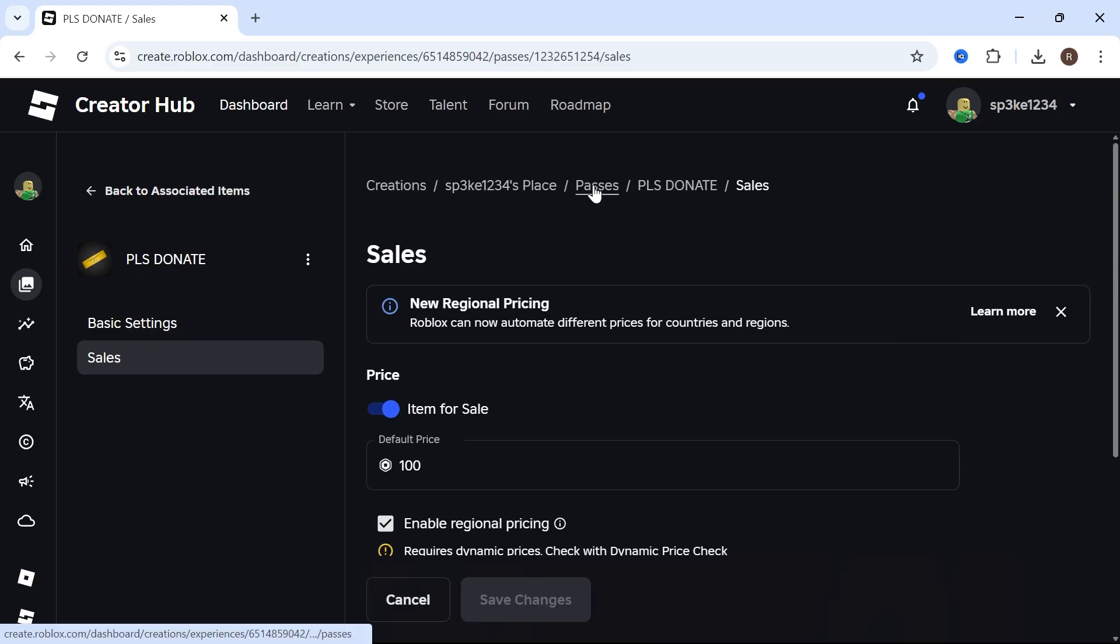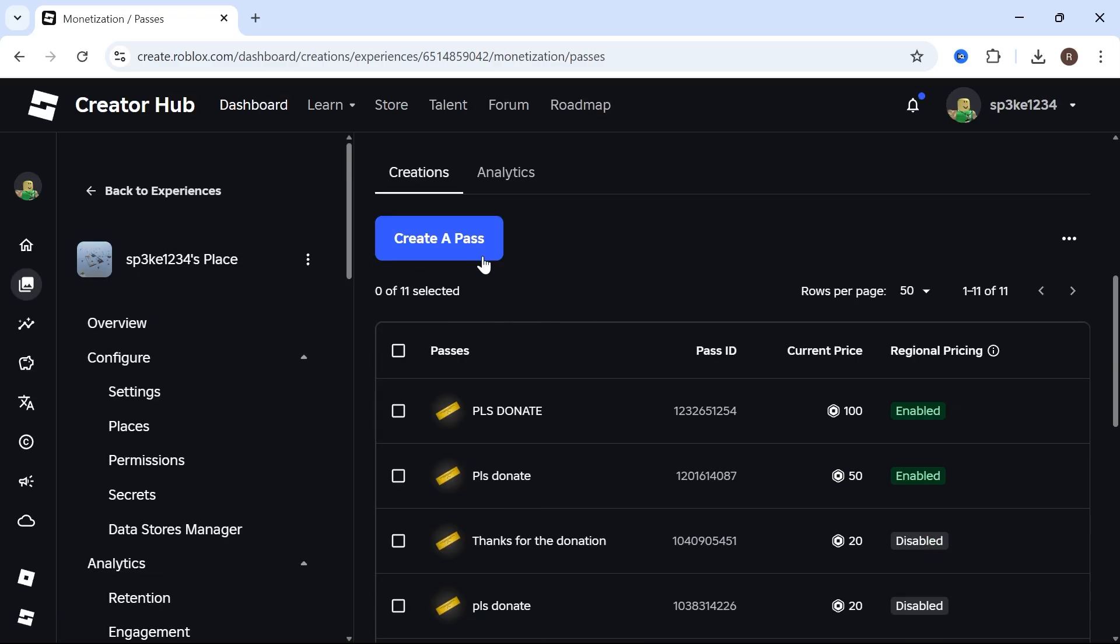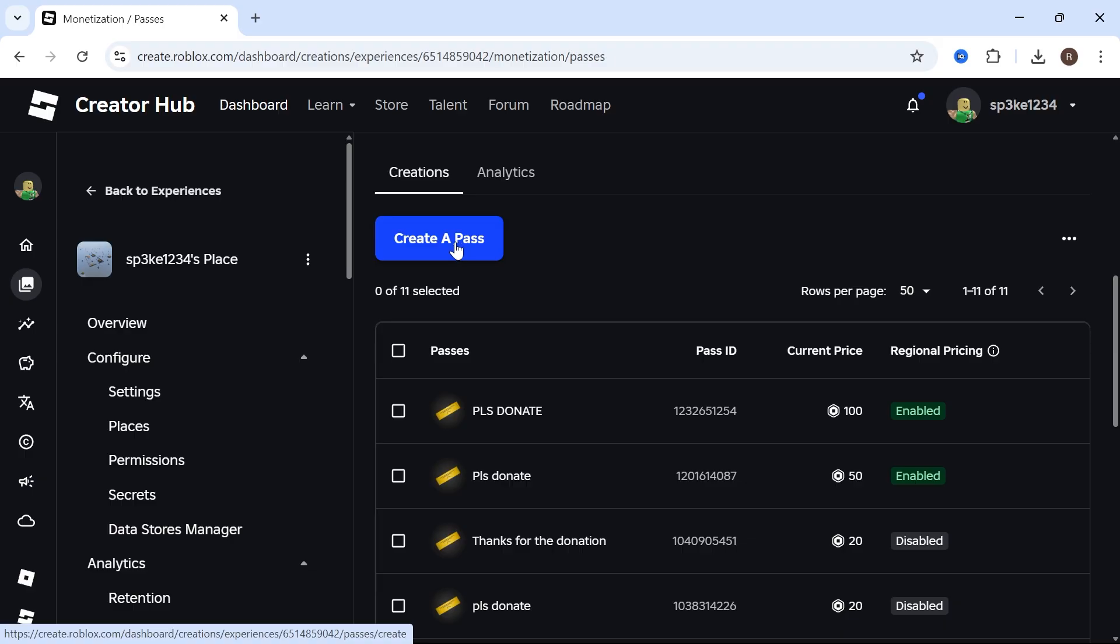Scroll back up and click back on Passes. Here you can create as many different passes or buttons as you want for your Please Donate stand.